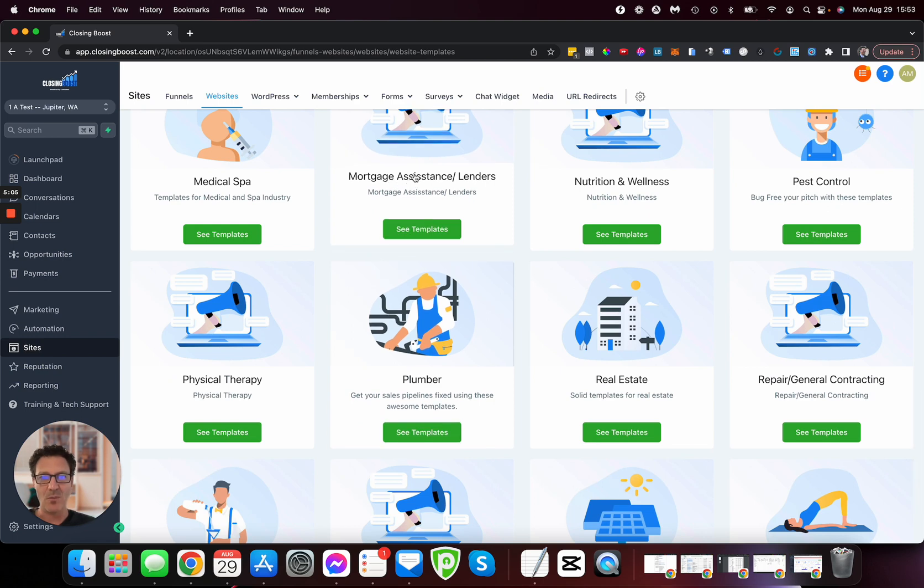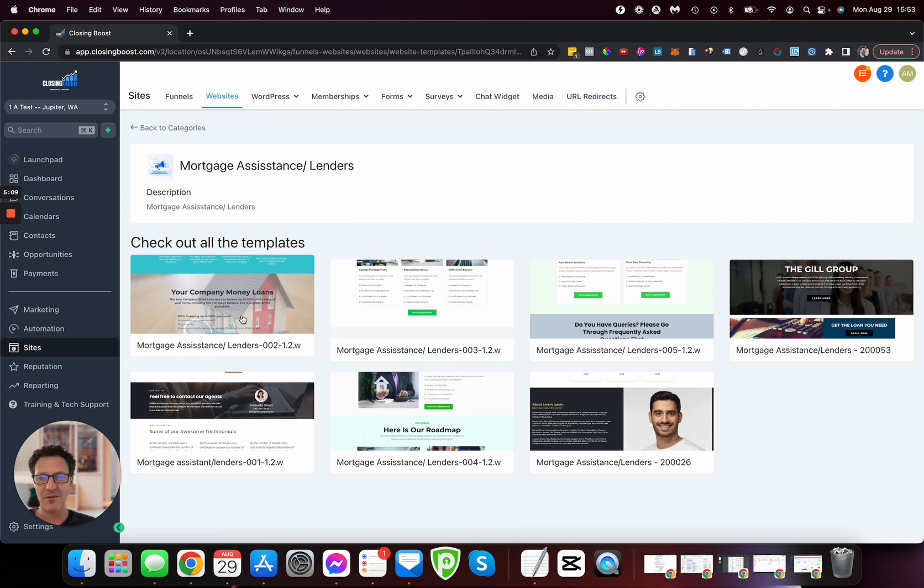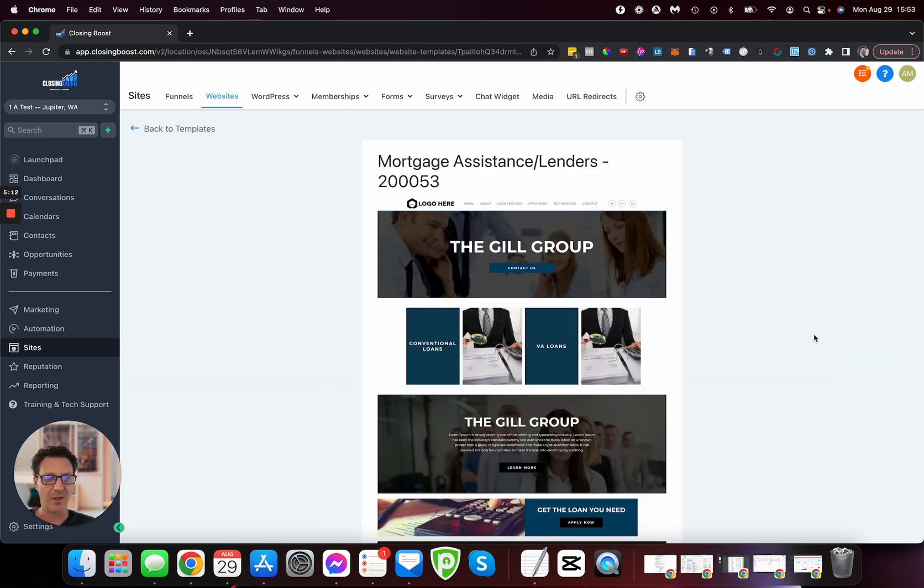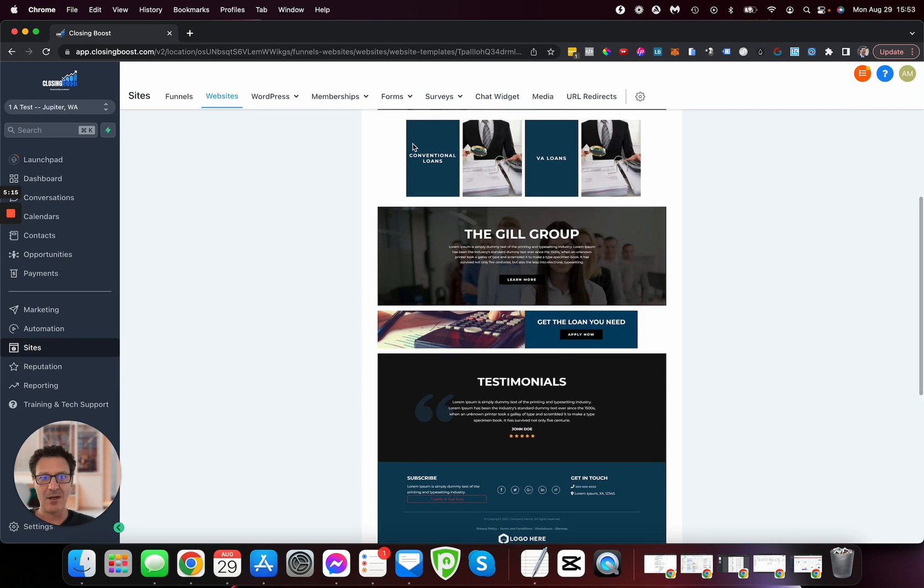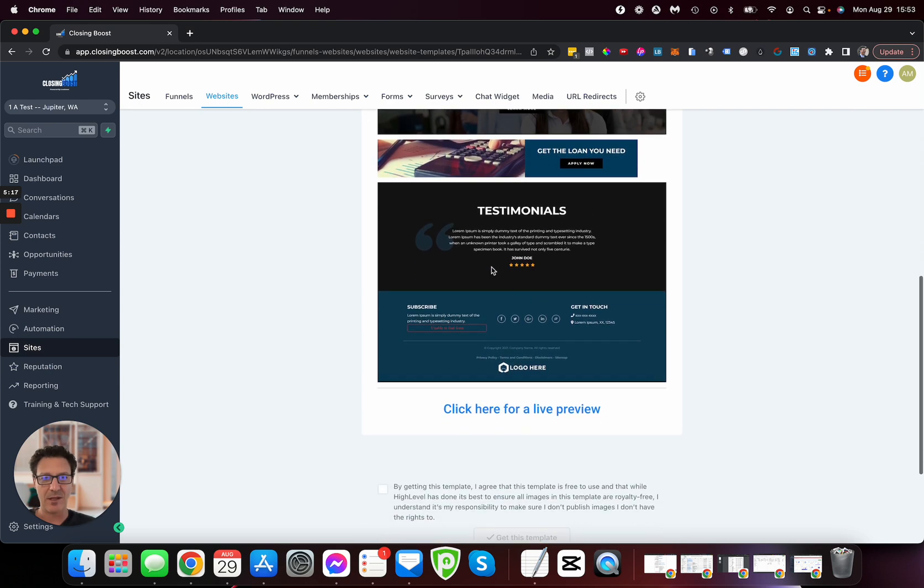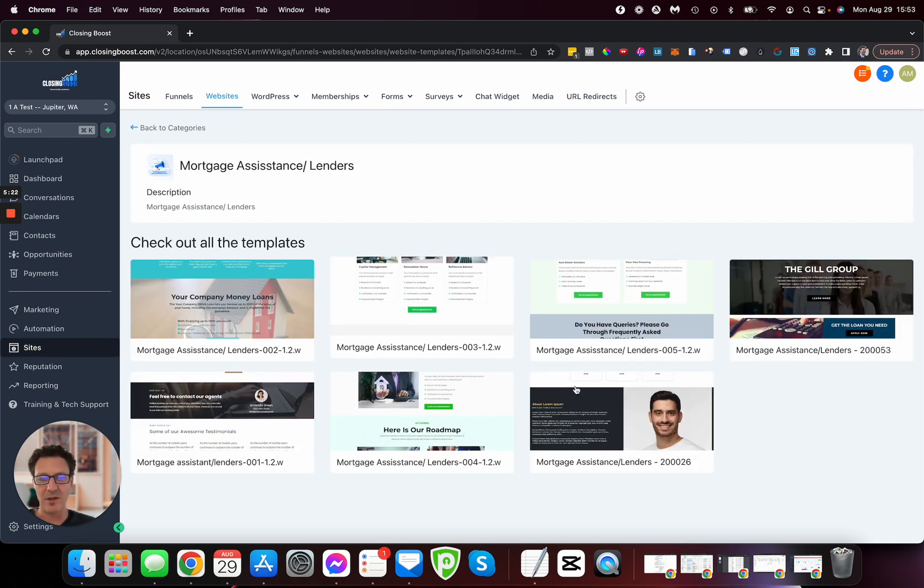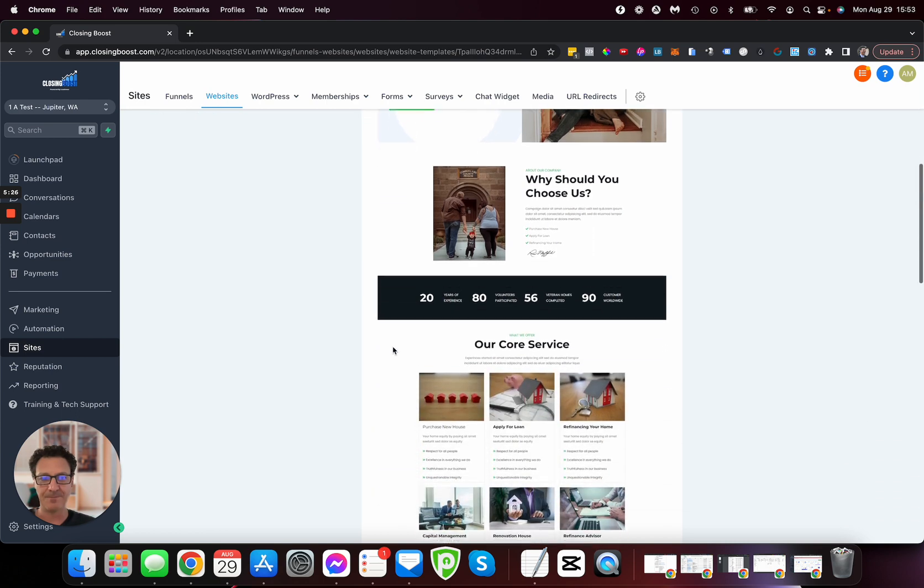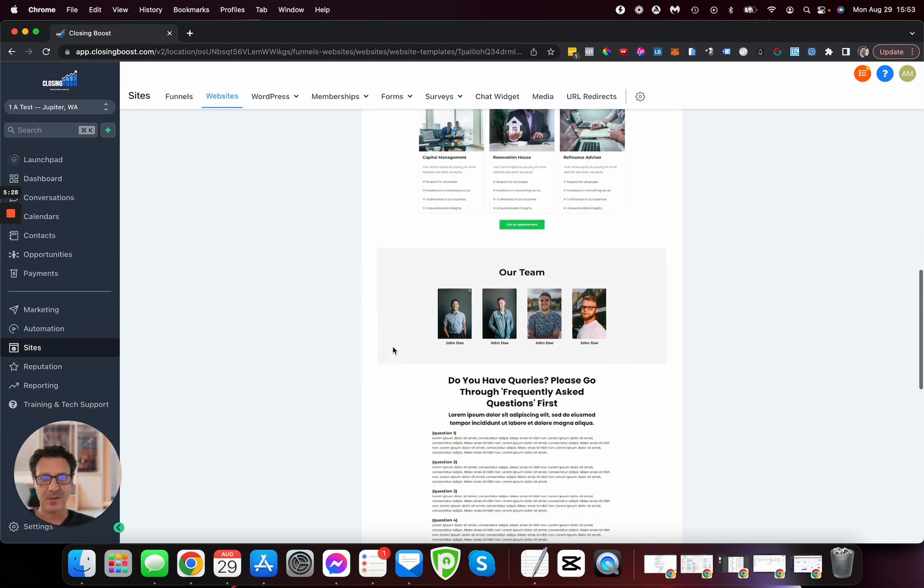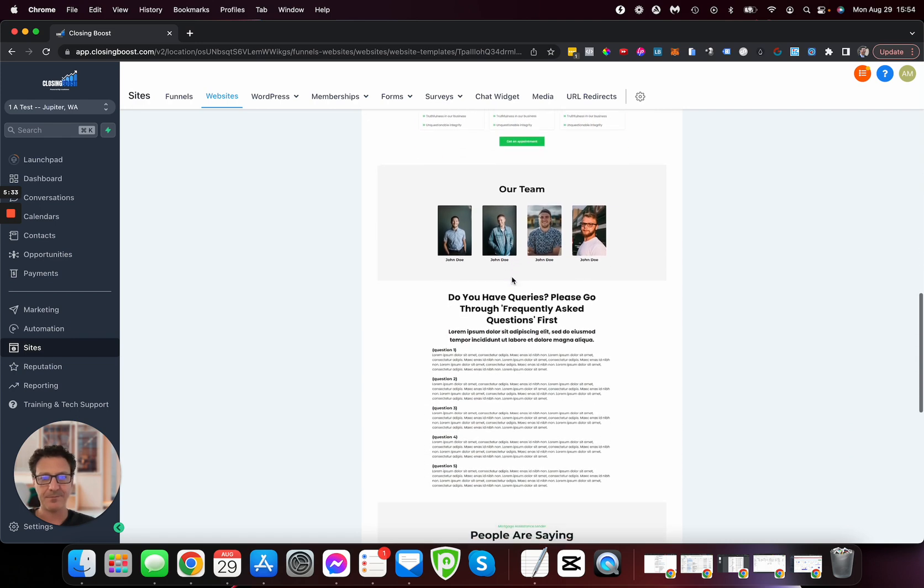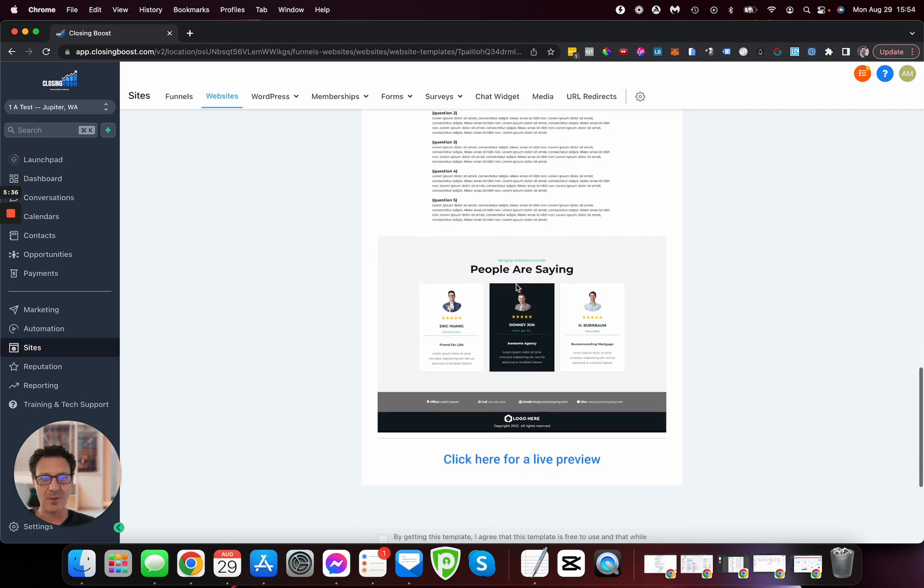There's mortgage assistance/lenders and real estate—two different categories here. Look at all this for mortgage. Let's look at this one—VA loans, conventional loans with testimonials coming in. There's loads here. Let's look at one more with the different services: apply for loan, refinancing. Here we go, FAQ type piece.